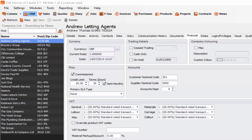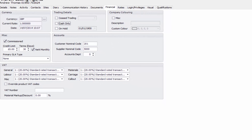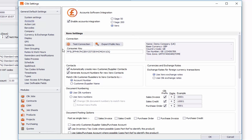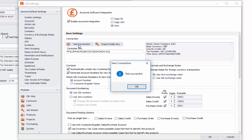The first thing we're going to go through is some of the settings in Qlik that relate to Xero. To go to those settings, go to Settings and Settings and you'll see Accounts. In Accounts you should have this all set up for you — it will be set up to enable accounts integration ticked to Xero. If you just want to check that it is connecting correctly, click on Test Connection and you'll get a little pop-up that says test successful. Press OK.